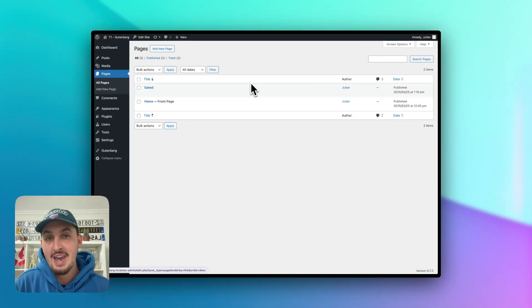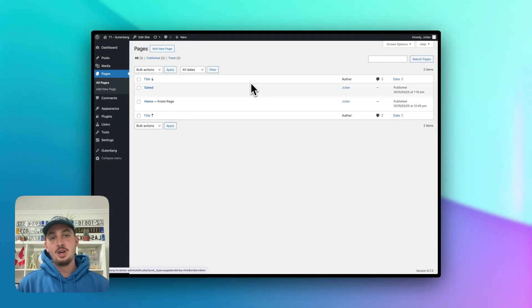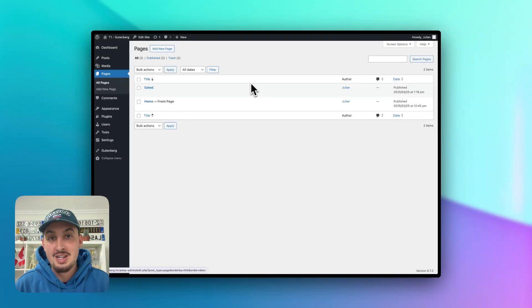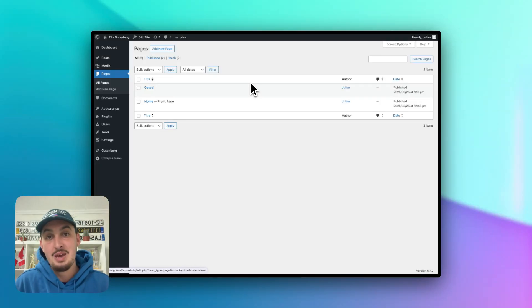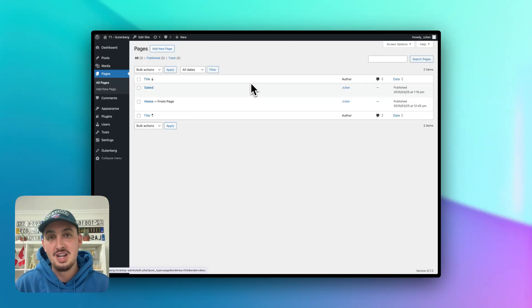Hey there, my name is Julian. And in this video, I'm going to show you how you can enable signups, logins, social logins, gated content payments, and a whole bunch more on your WordPress site using Memberstack.